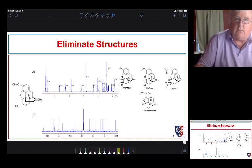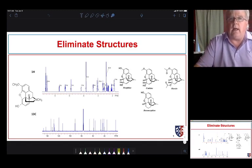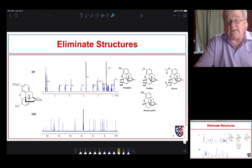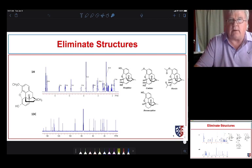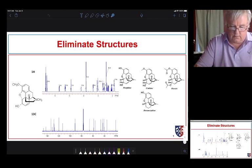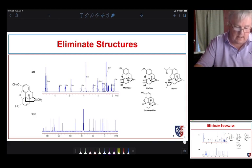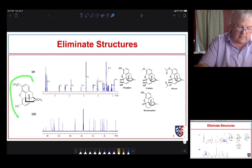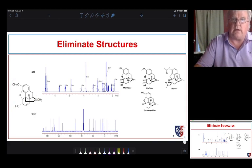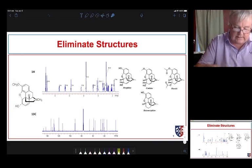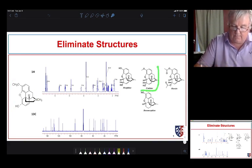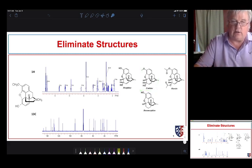Let's talk about how we use NMR as well as IR and mass spec to solve structures. Remember this slide from when we started our discussion on NMR — it looks a little messy, but we're beginning to understand it more. This is actually the NMR spectrum for codeine.